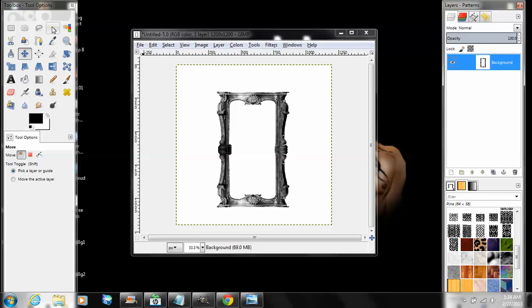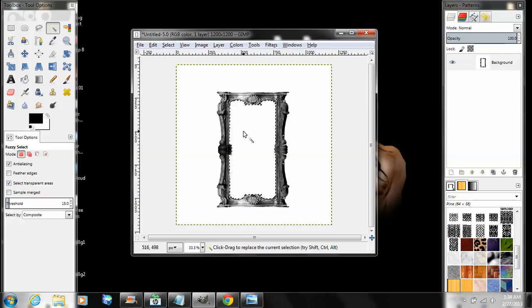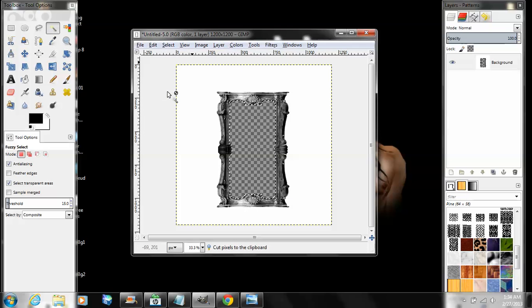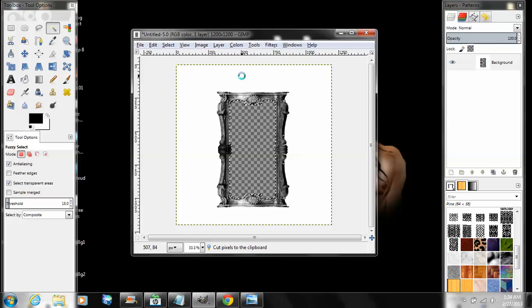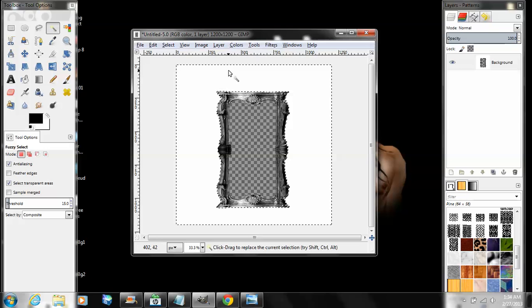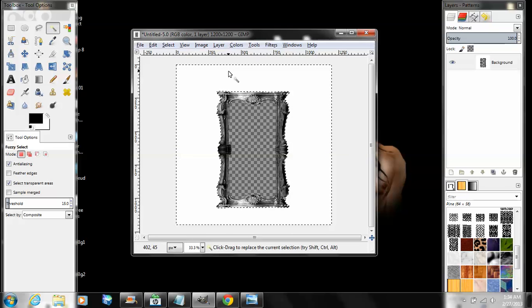Now go over here to your toolbox, go to your fuzzy select tool. Click on the center and Edit > Cut. And then out here, same thing.